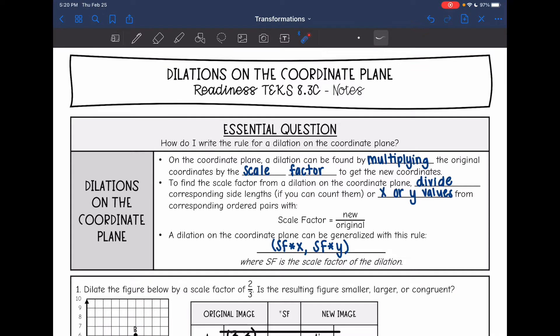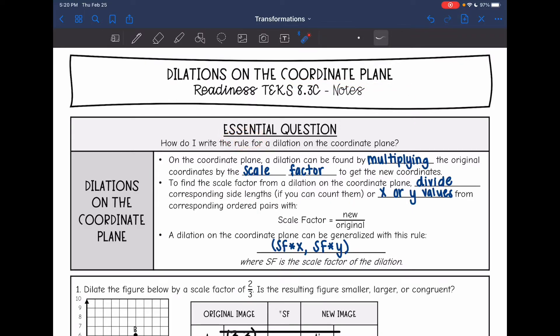Hey everyone, today we are looking at dilations on the coordinate plane and we're going to answer the question: how do I write the rule for the dilation on the coordinate plane?